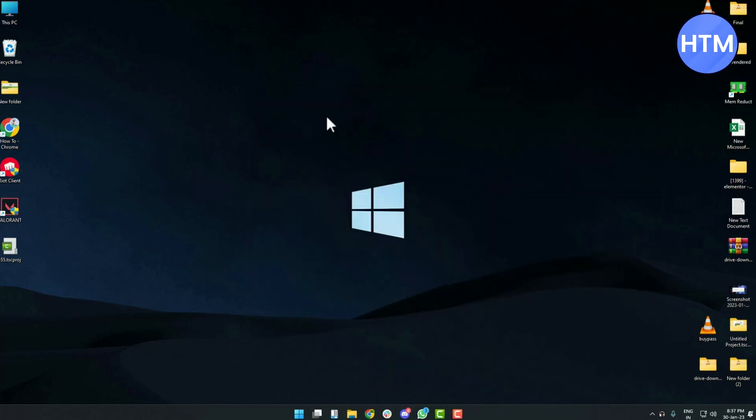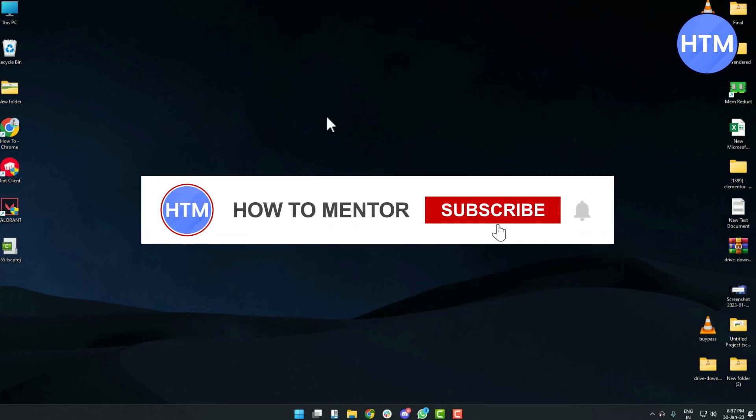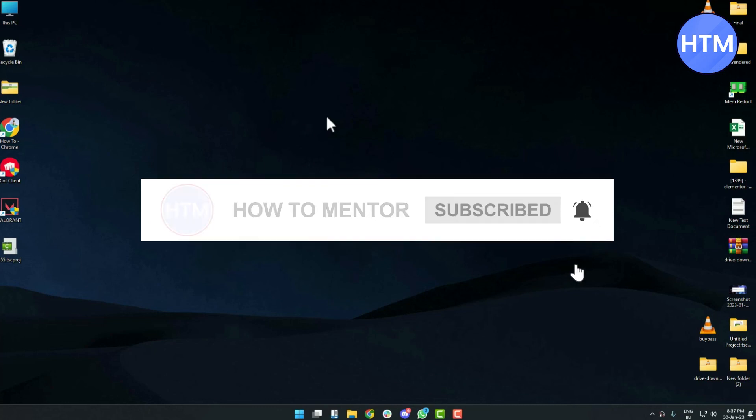After changing the name in both ways, restart your computer. After the restart your username will be changed and that's it. Thank you for watching and do like and subscribe to my channel and take care.